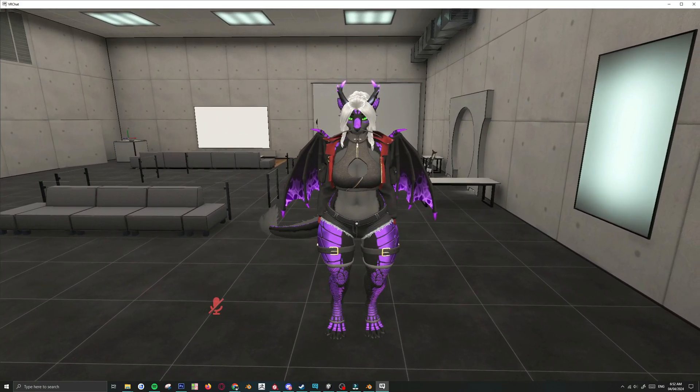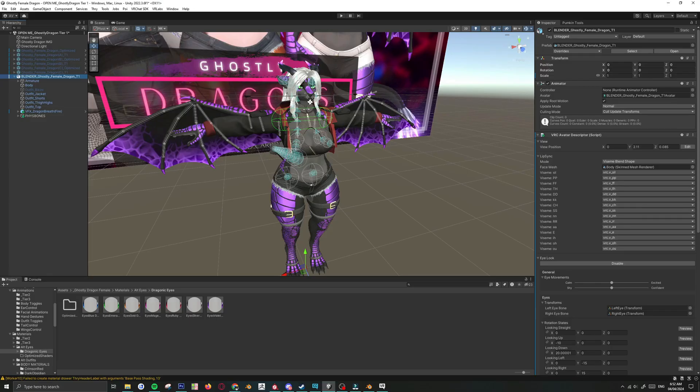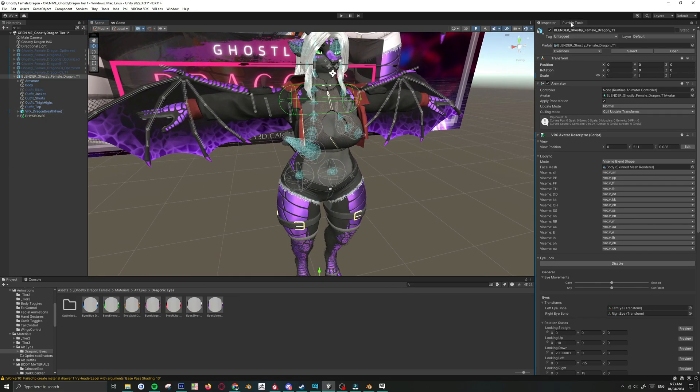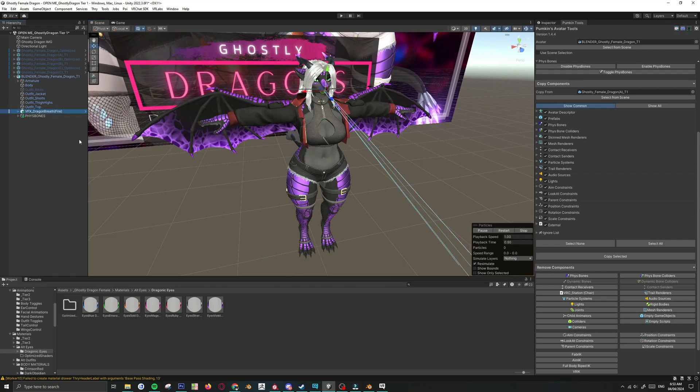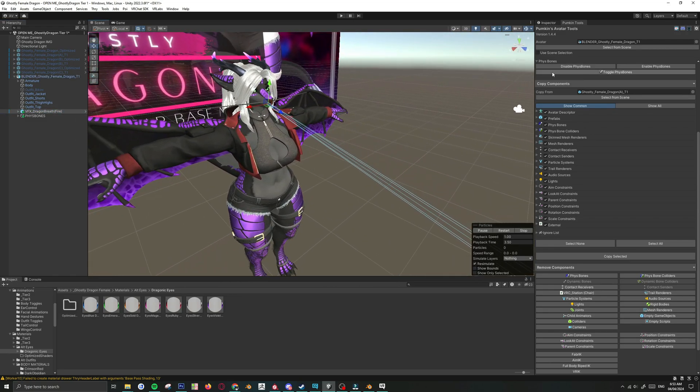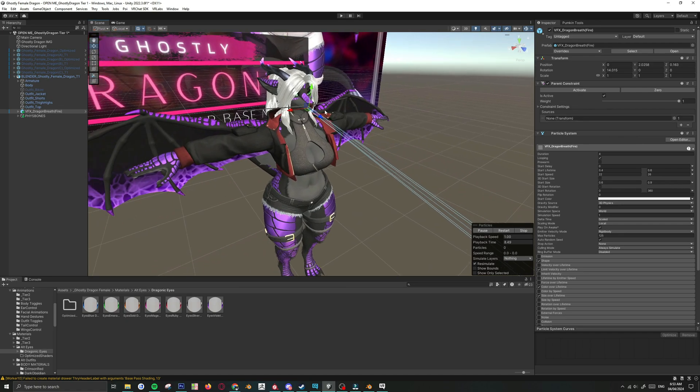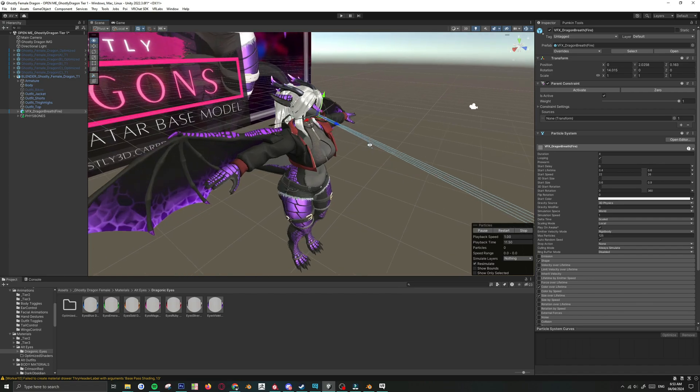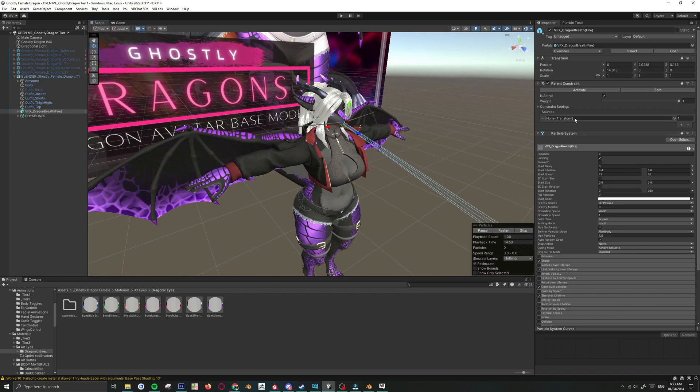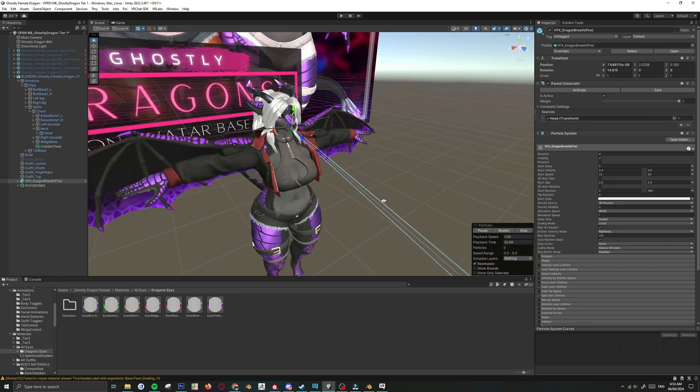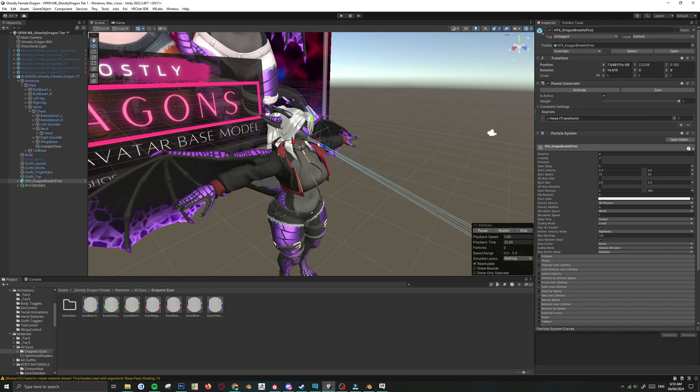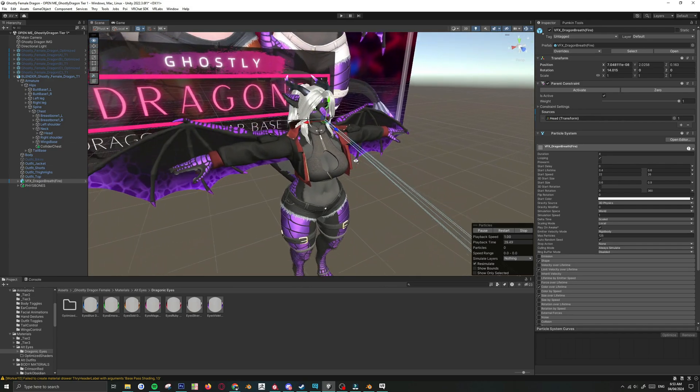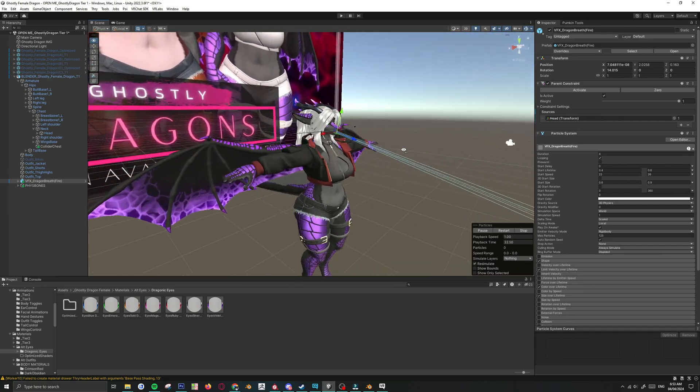Inside of Unity, I forgot to mention that when you copy from Pumpkin Tool, the parent constraint for the Dragon's Breath needs to be set to the head. Right now it's set to none. Otherwise, your fire is just going to get stuck in midair if you're moving your head around. So you need to parent this to the head. And that's a quick fix. Just going to the spine, chest, neck, and grab the head bone and use this as a source and activate. So now the particle system is attached to the head. I forgot to mention that. So there you go. And that's the fix for it.